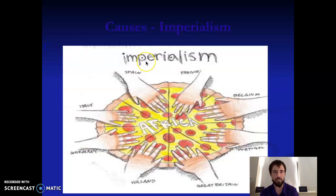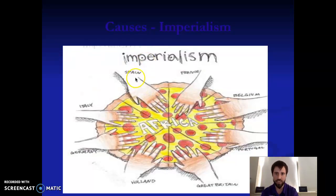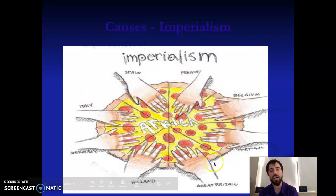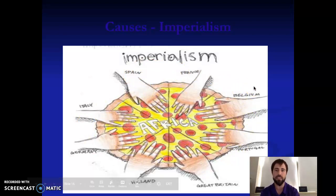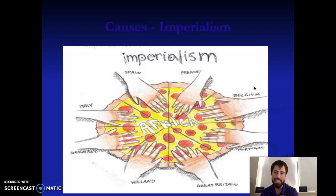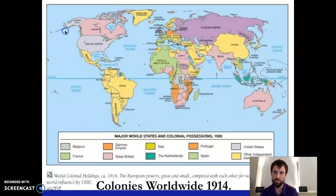This is a good picture of imperialism — the pizza is Africa, and all of these European nations are taking a slice of Africa. They're taking over other land that is not theirs.